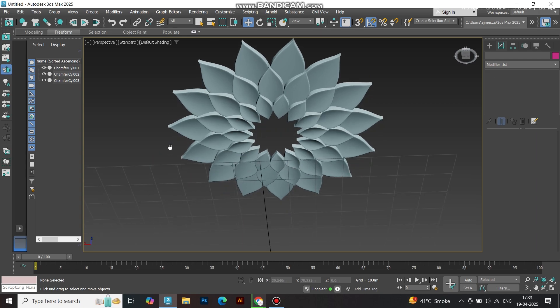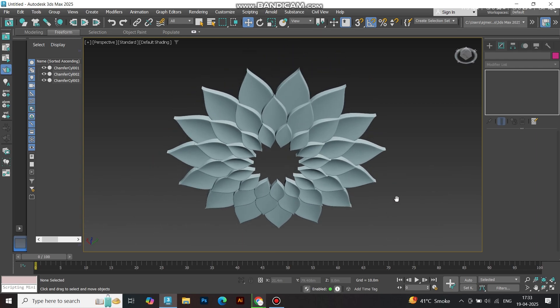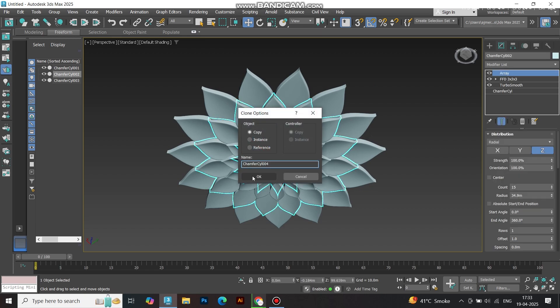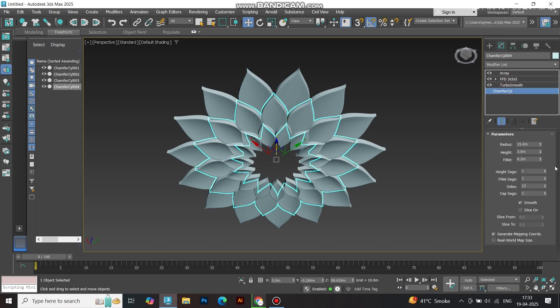From here, you can keep going. Add as many layers as you want by repeating these steps — scale up the radius, adjust the array, and stack those petals for a show-stopping design.